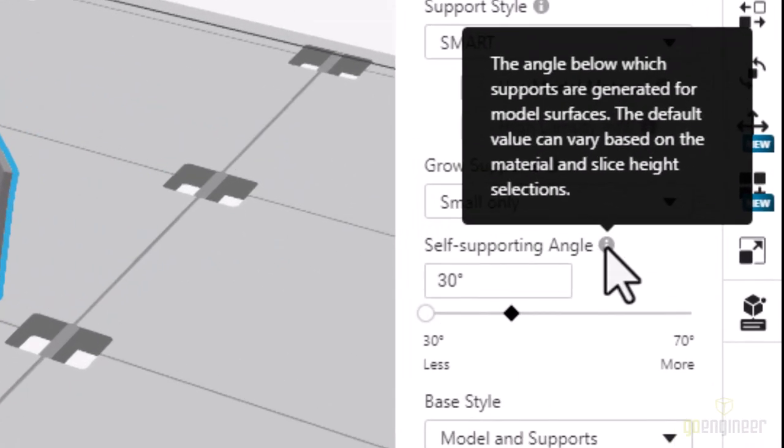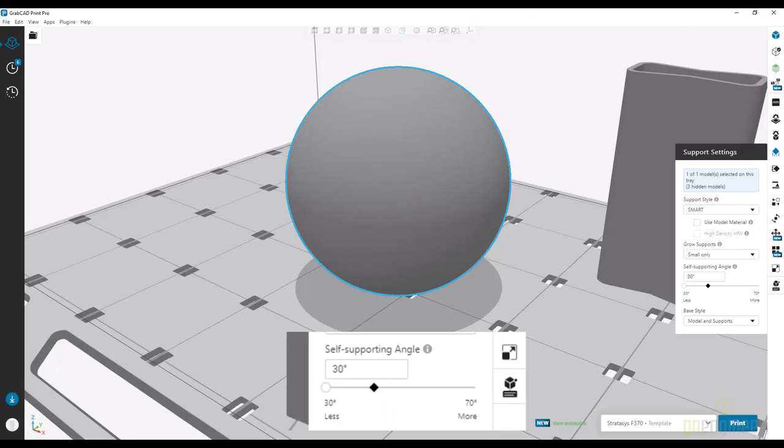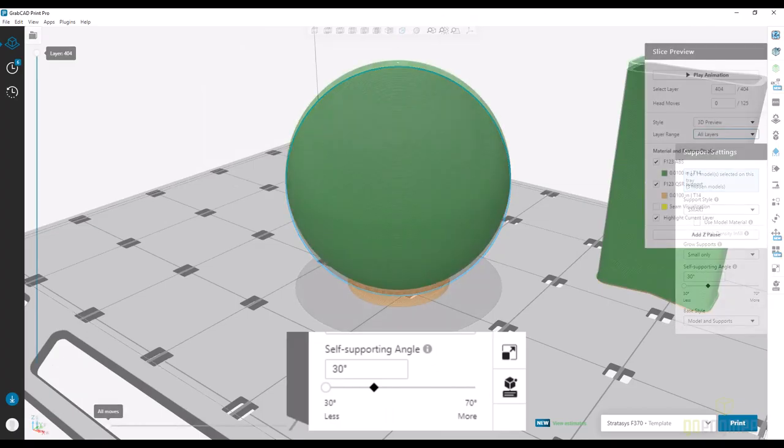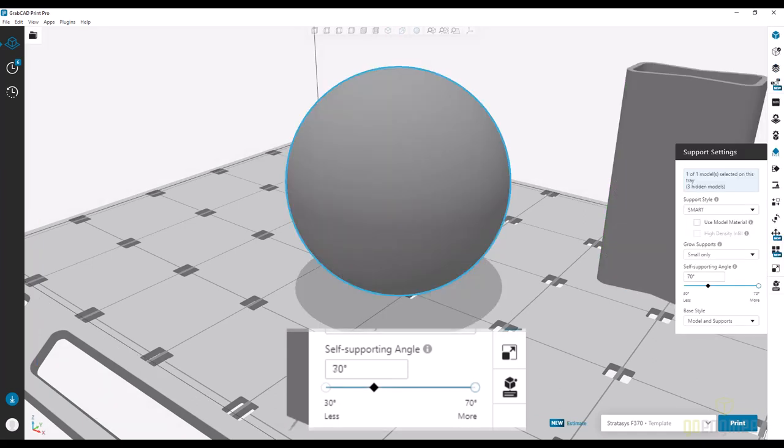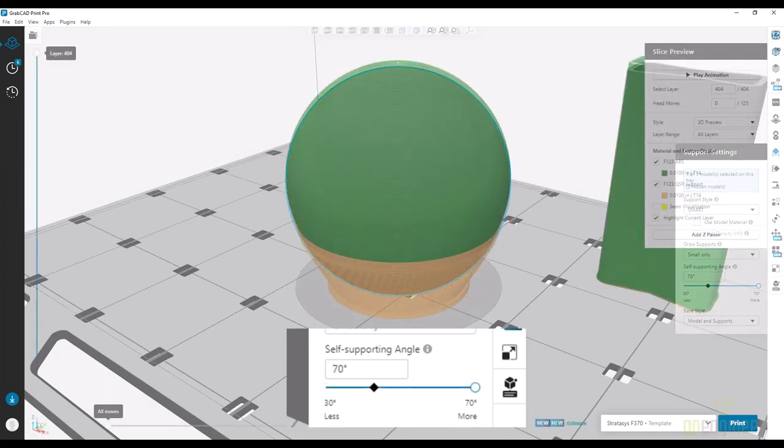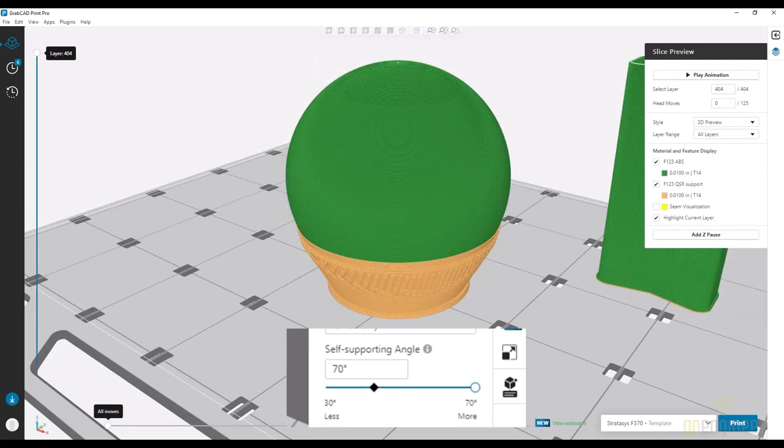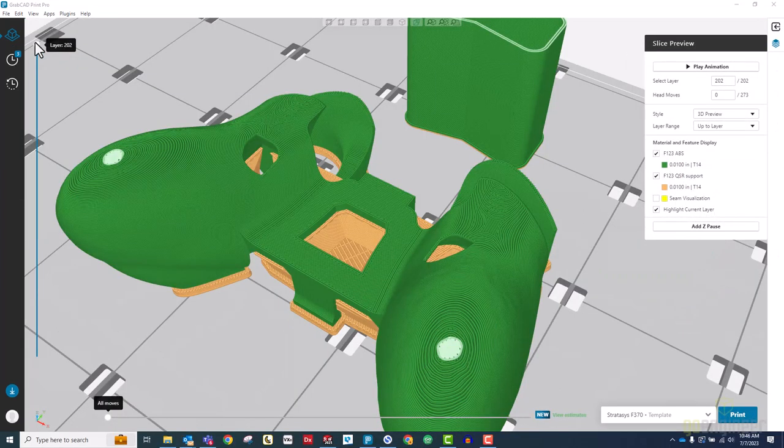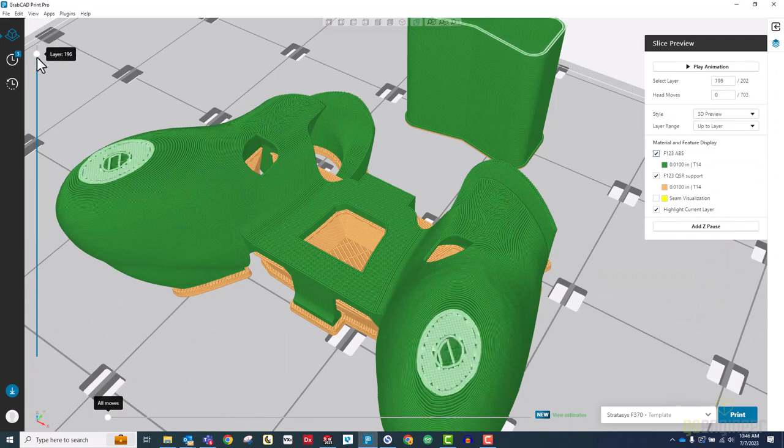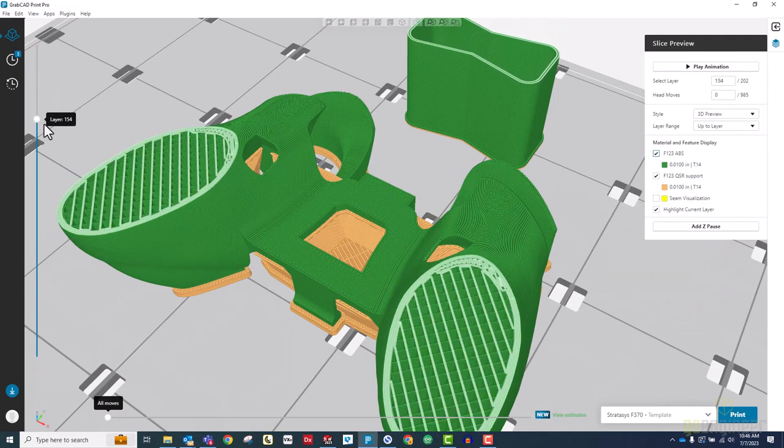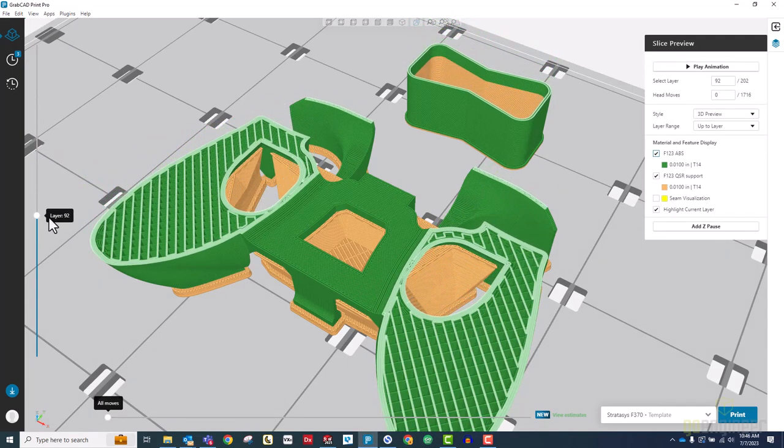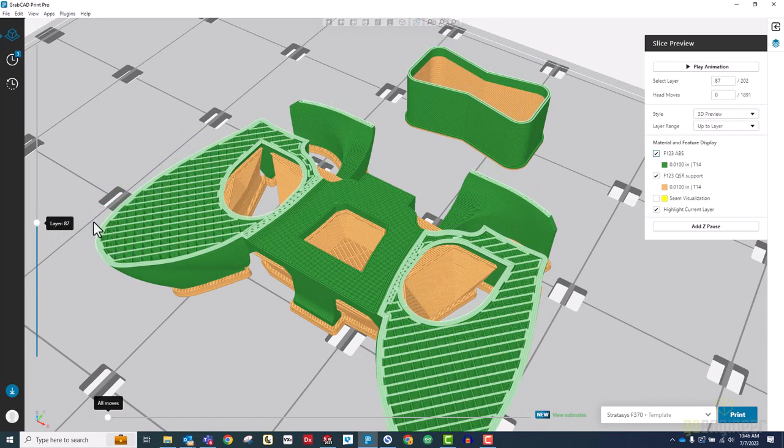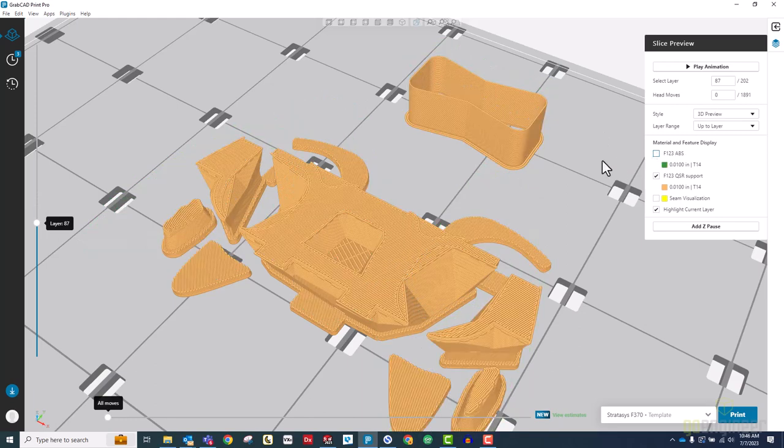In GrabCAD print, this is measured as the angle from the build plate to the face, so usually the higher the angle, the greater number of faces needs to be supported, resulting in longer print times and greater material usage. This was printed with the self-supporting angle set to 30 degrees, so anything at a 30 degree angle to the build plate or greater would not need supports.